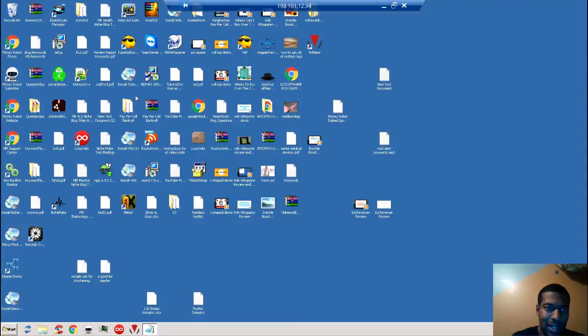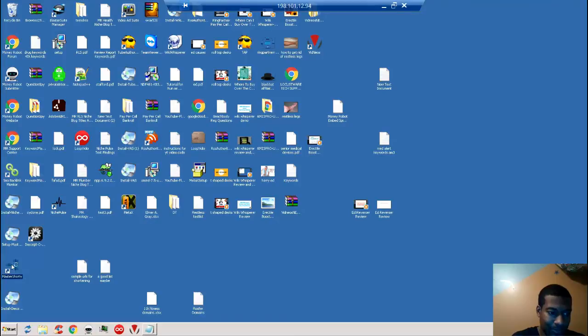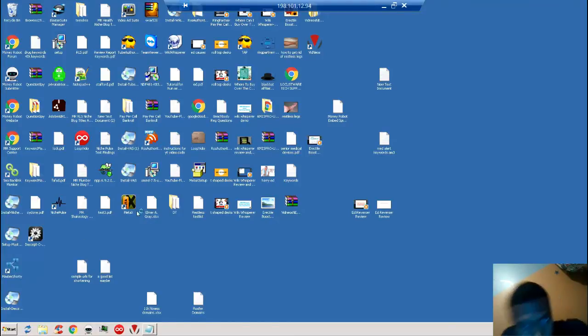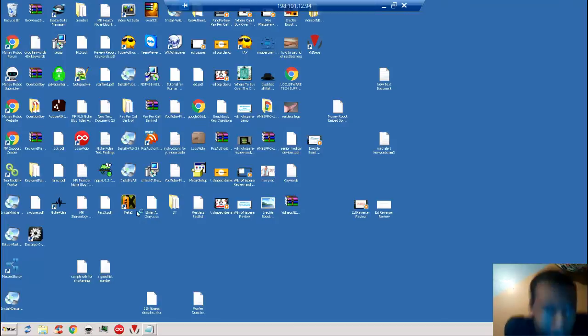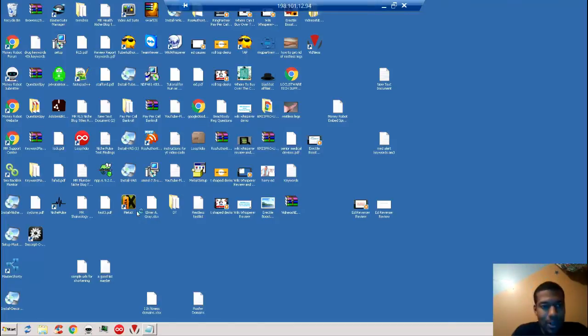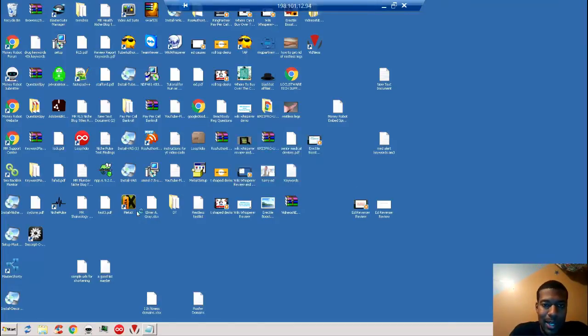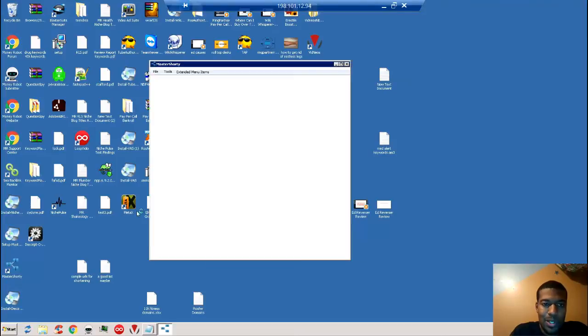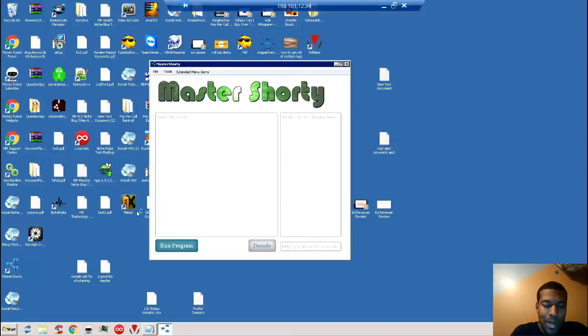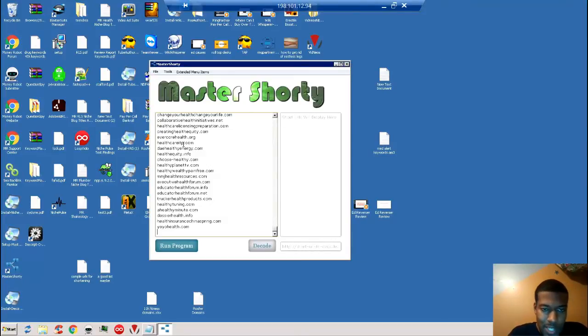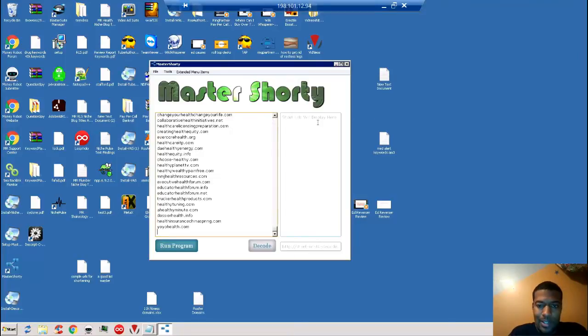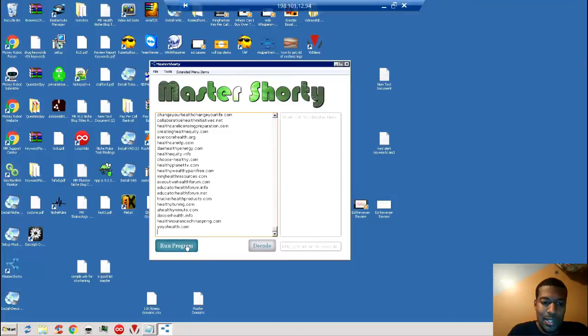As you can see, I have a lot of icons here. Here we go. So Master Shorty is going to open up, and you'll see Master Shorty has a very simple layout. It's two panels. On the left panel it tells you to enter your URLs here, so that's what I'm going to do. On the right, this is where your short URLs will be showing up once they're done processing.